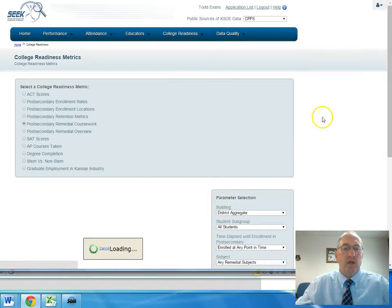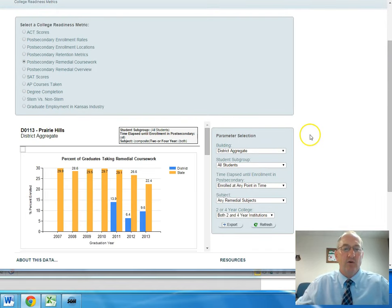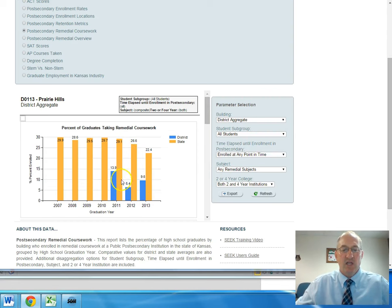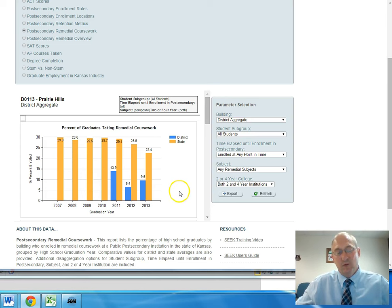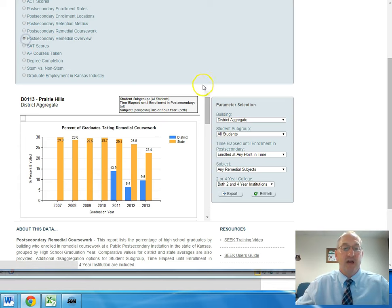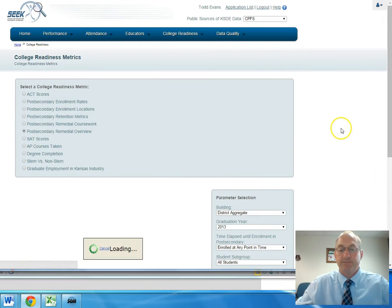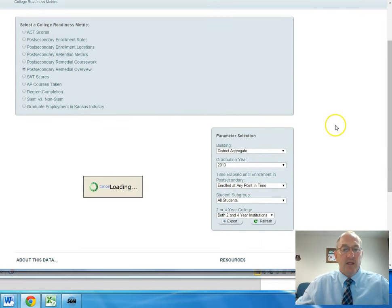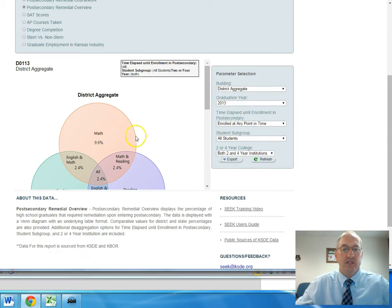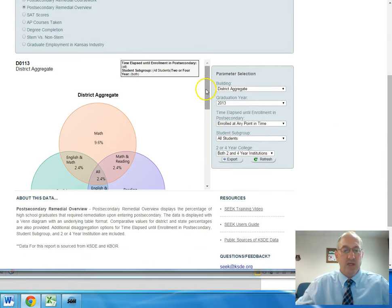Another area that we do well in is post-secondary remedial coursework. You can see the state average, and you can see where Prairie Hills ranks over the last three years. We still are missing some information that the state has not provided for us yet. It is good to take a look at some of this information. We get an idea of where Prairie Hills is with the rest of the state.